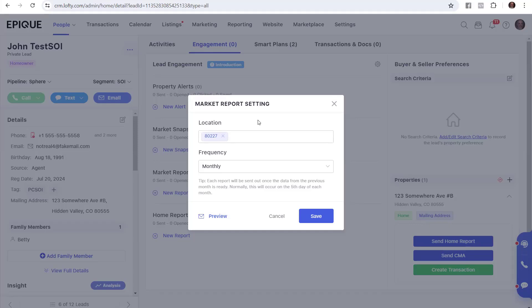So conversely, if you're in a really open area like a rural area, typically a zip code is going to get you a lot more properties than just a city. So you're going to want to pick the zip code. Either way, zip is typically the best way to go.